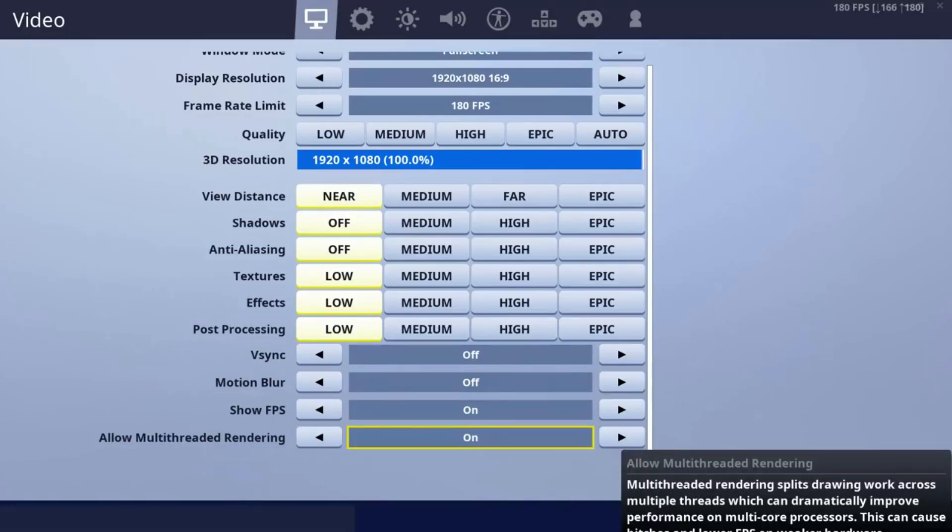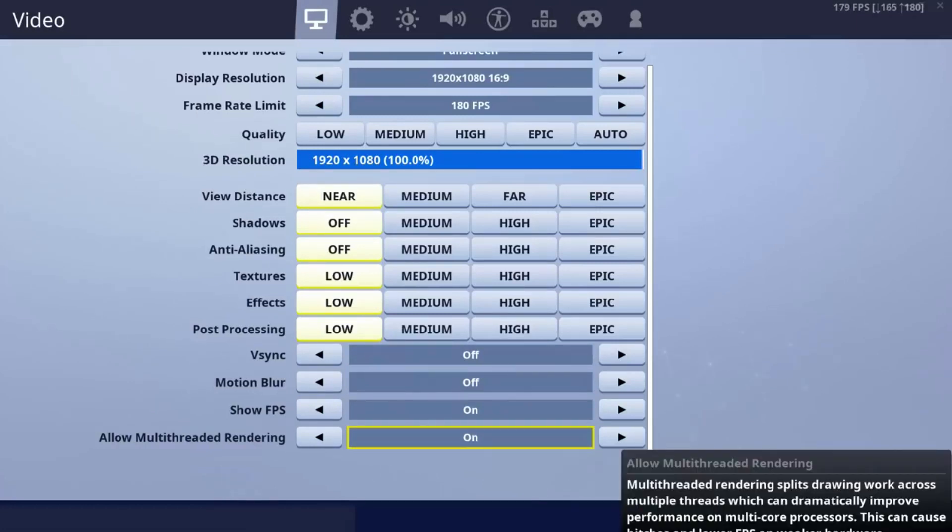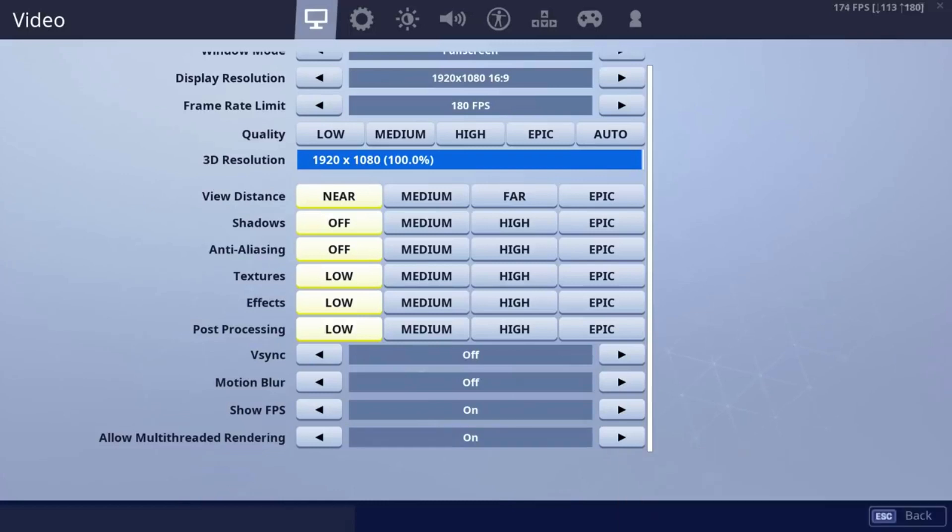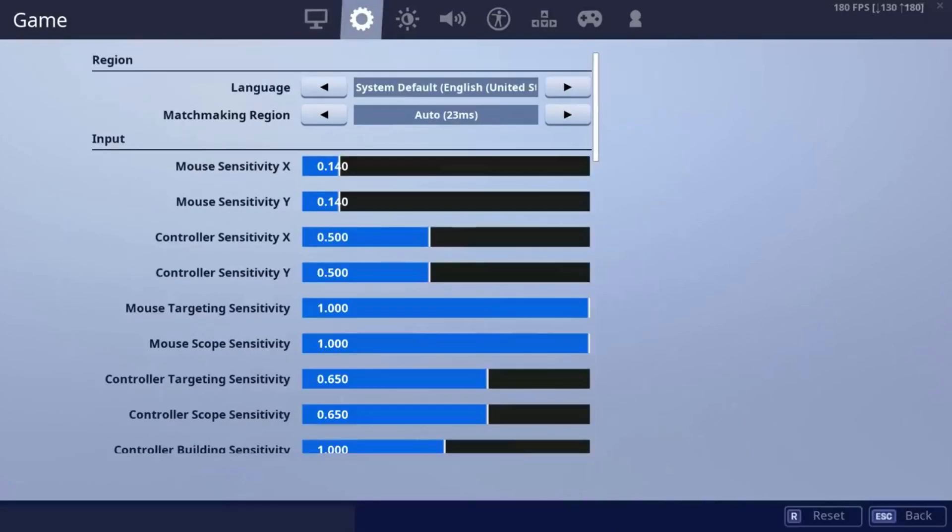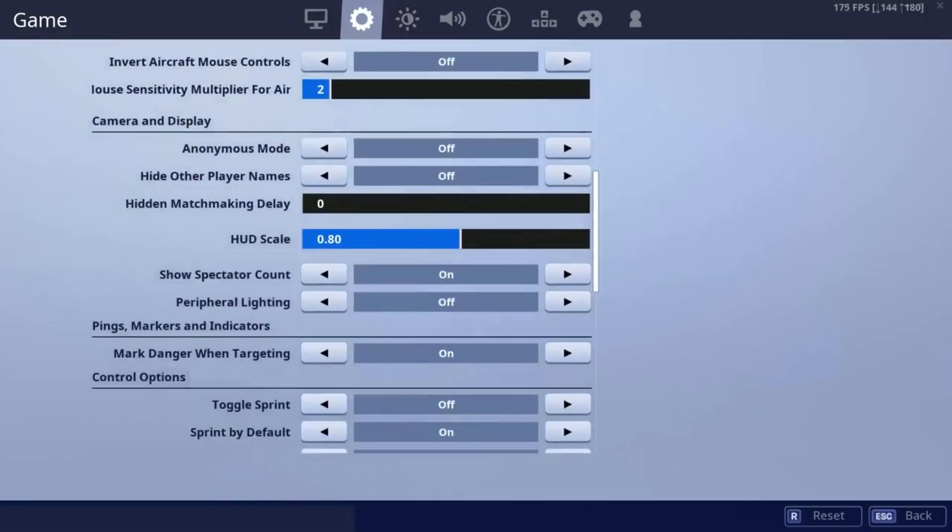Another thing you must note is making sure your 'allow multi-thread rendering' is turned on. There's a detailed video on why you should turn this setting on. Next step, we're going to make sure we have our replays turned off.